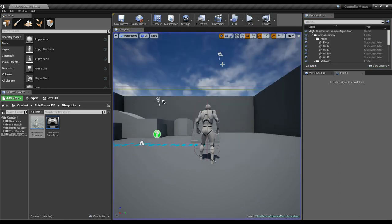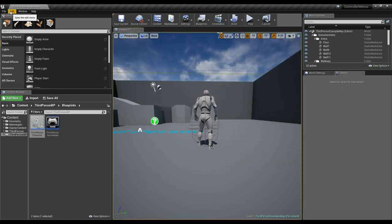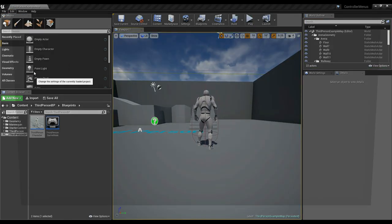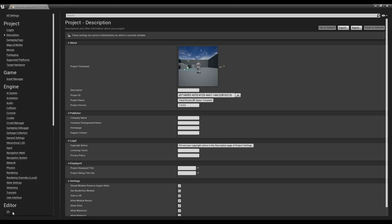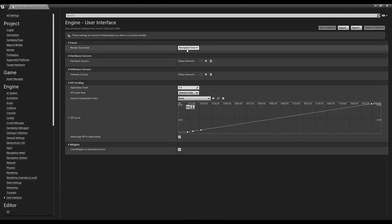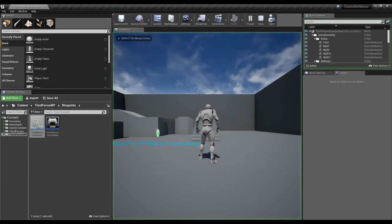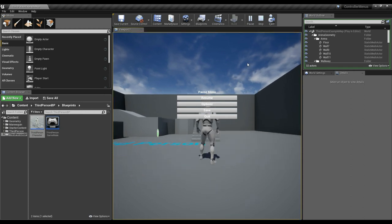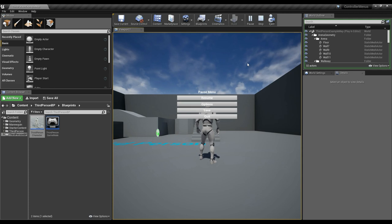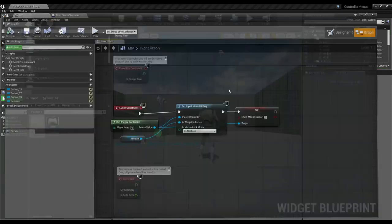The first thing I want to do is turn off the ants. Inside project settings under User Interface, there's the render focus rule — I'll just set that to never, and that takes away the ants. So now when I start the game and use my controller, we don't get the ants.